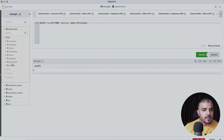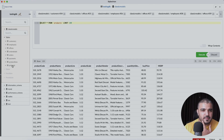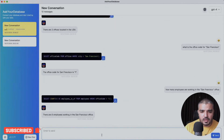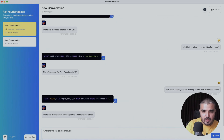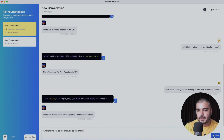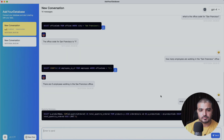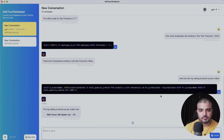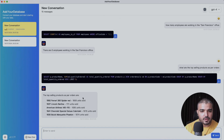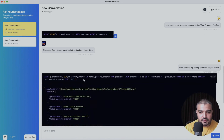Let's ask something more complex: 'What are the top selling products as per orders?' I hit send and get a nice list of top selling products. It handles joins very well — we have the products table joined with the orders table. Pretty impressive.